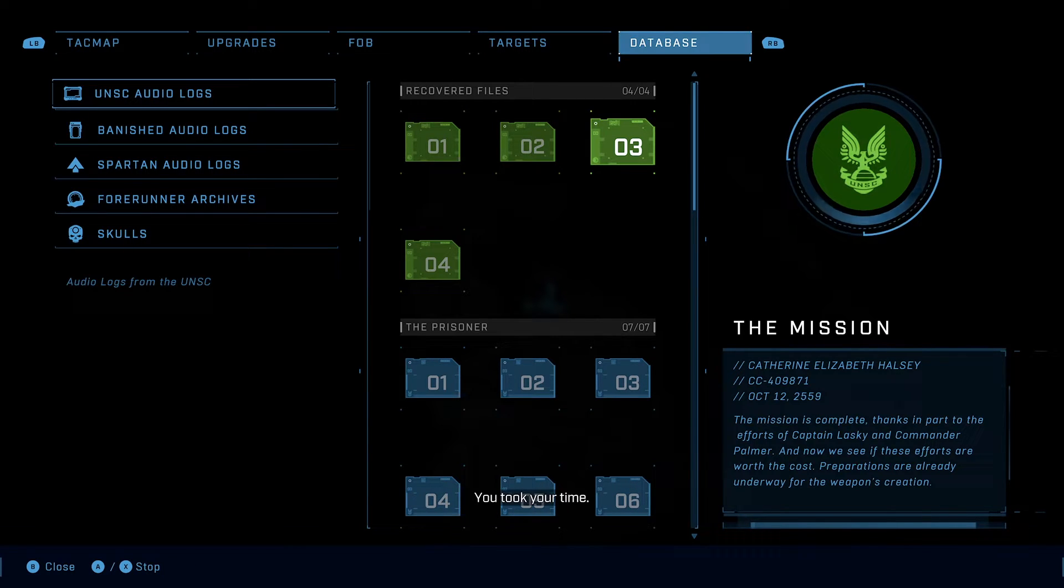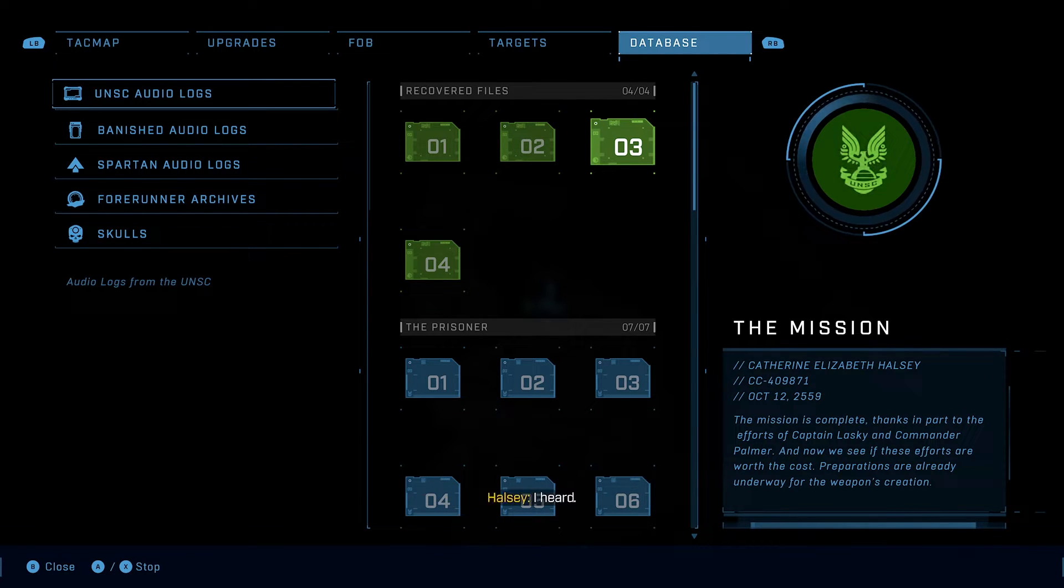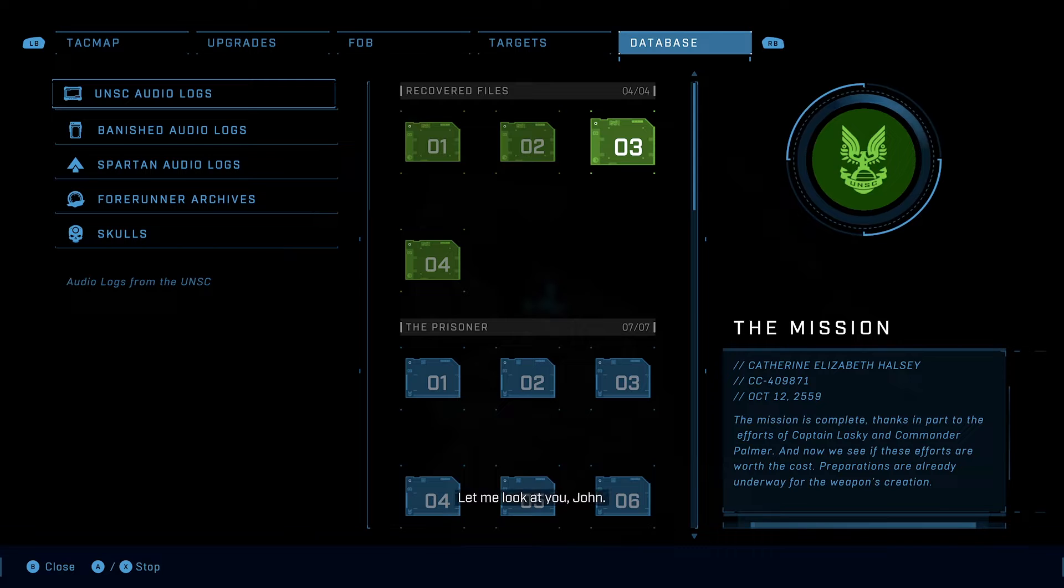You took your time. There was resistance. I heard. Let me look at you, John.